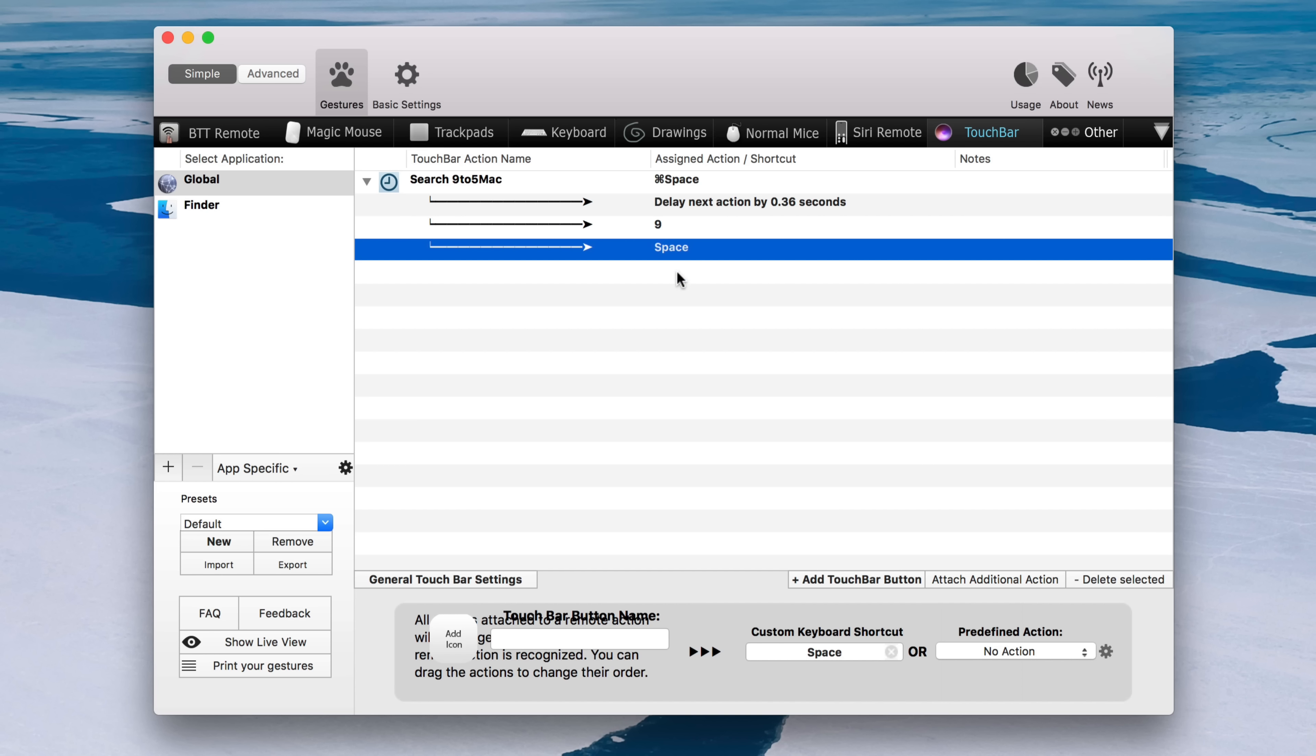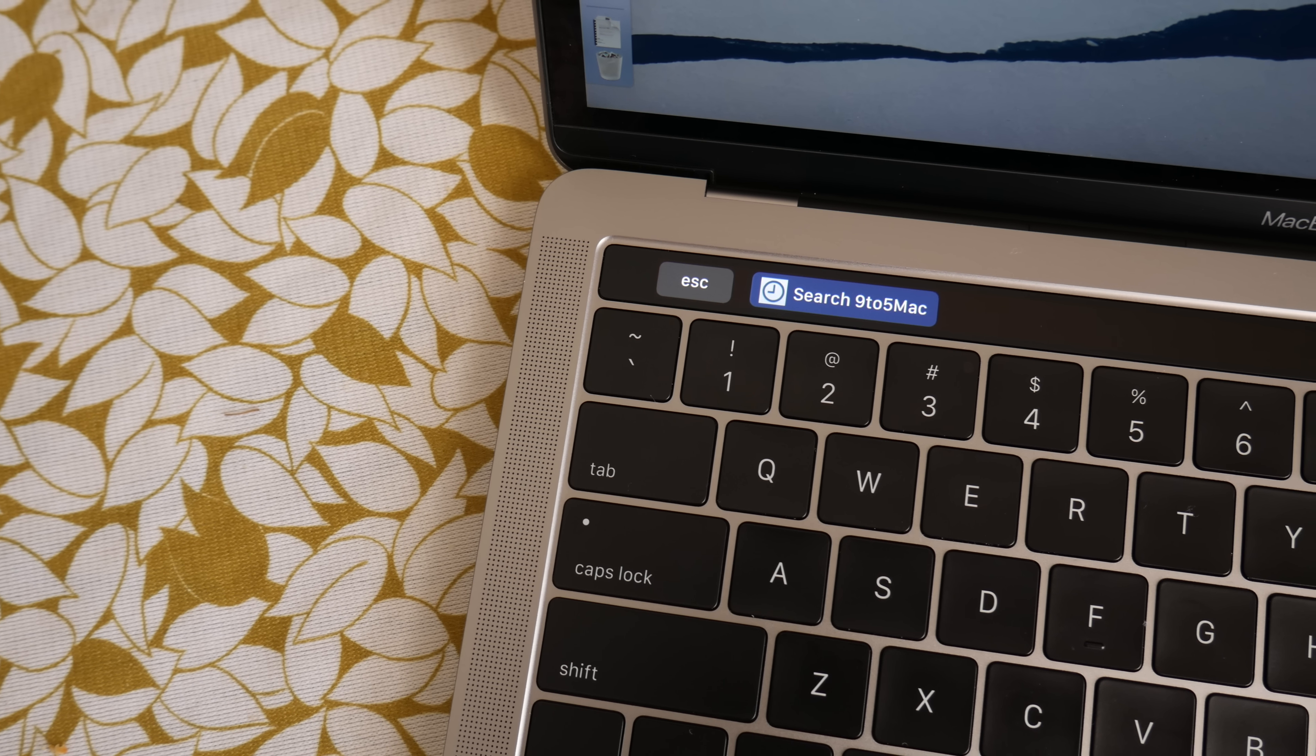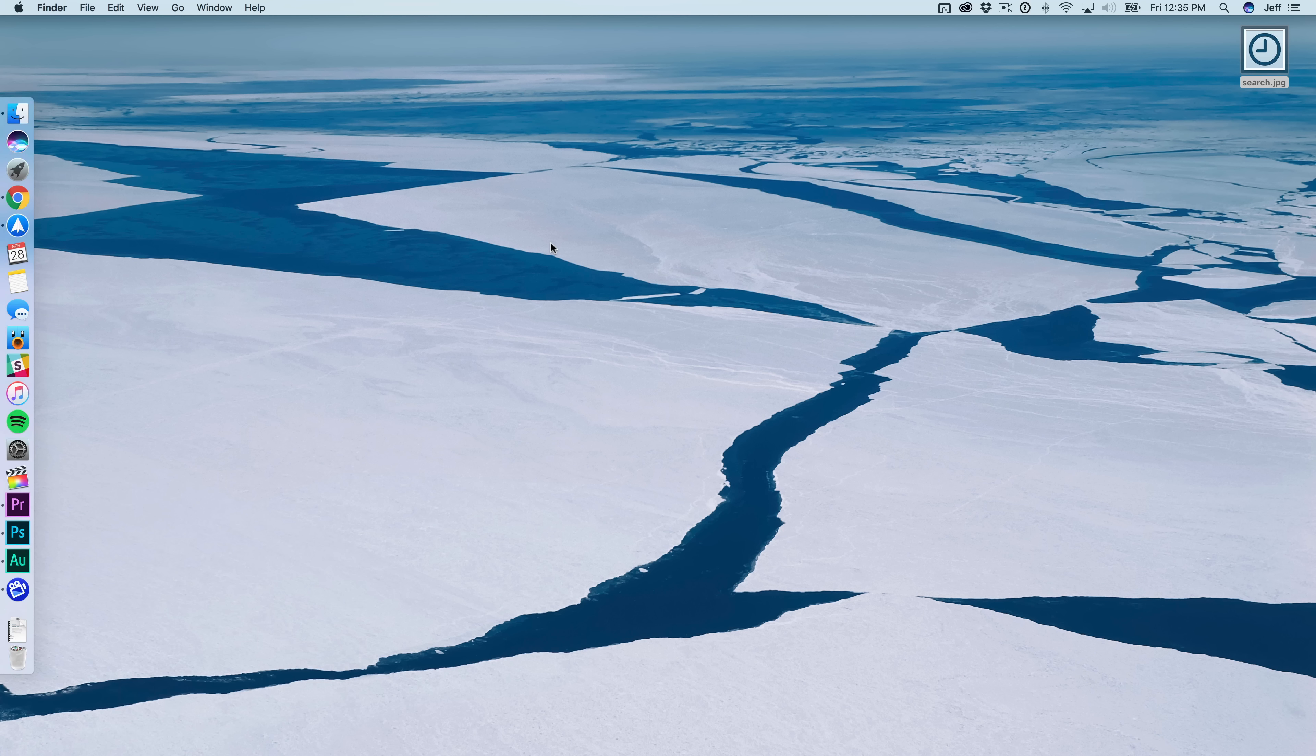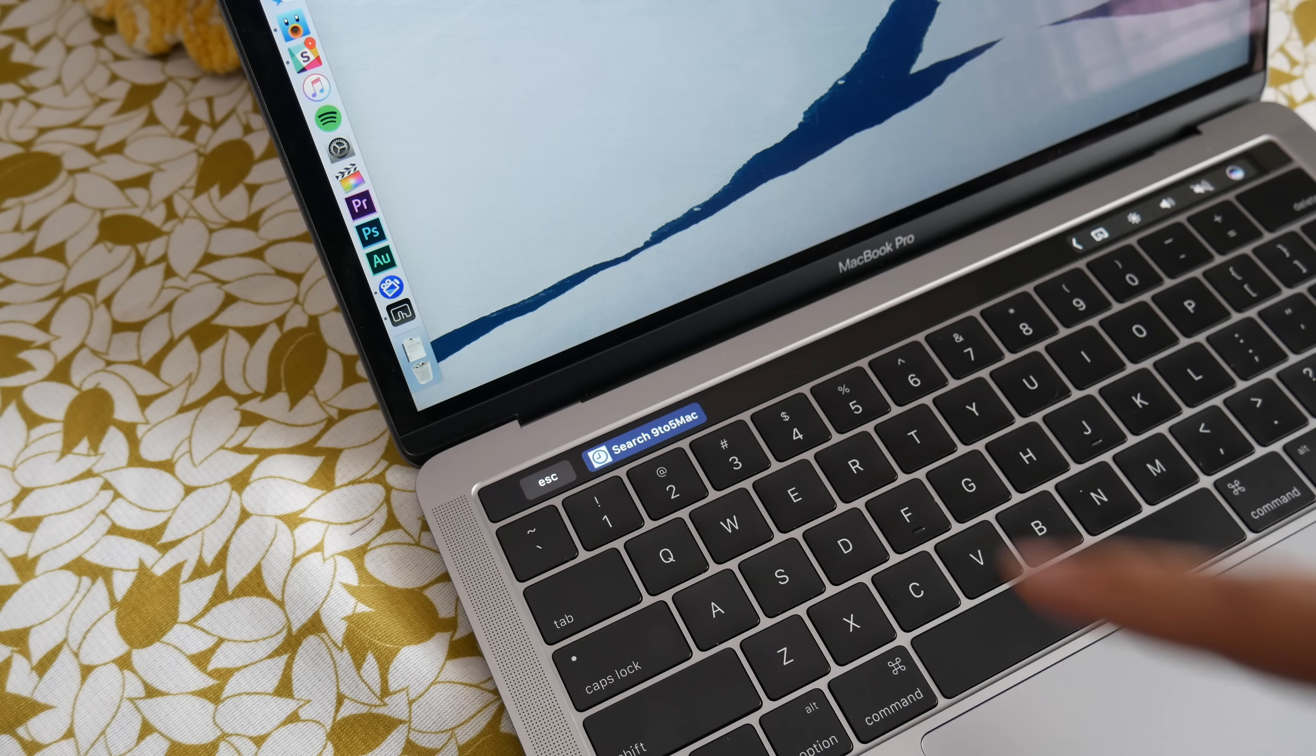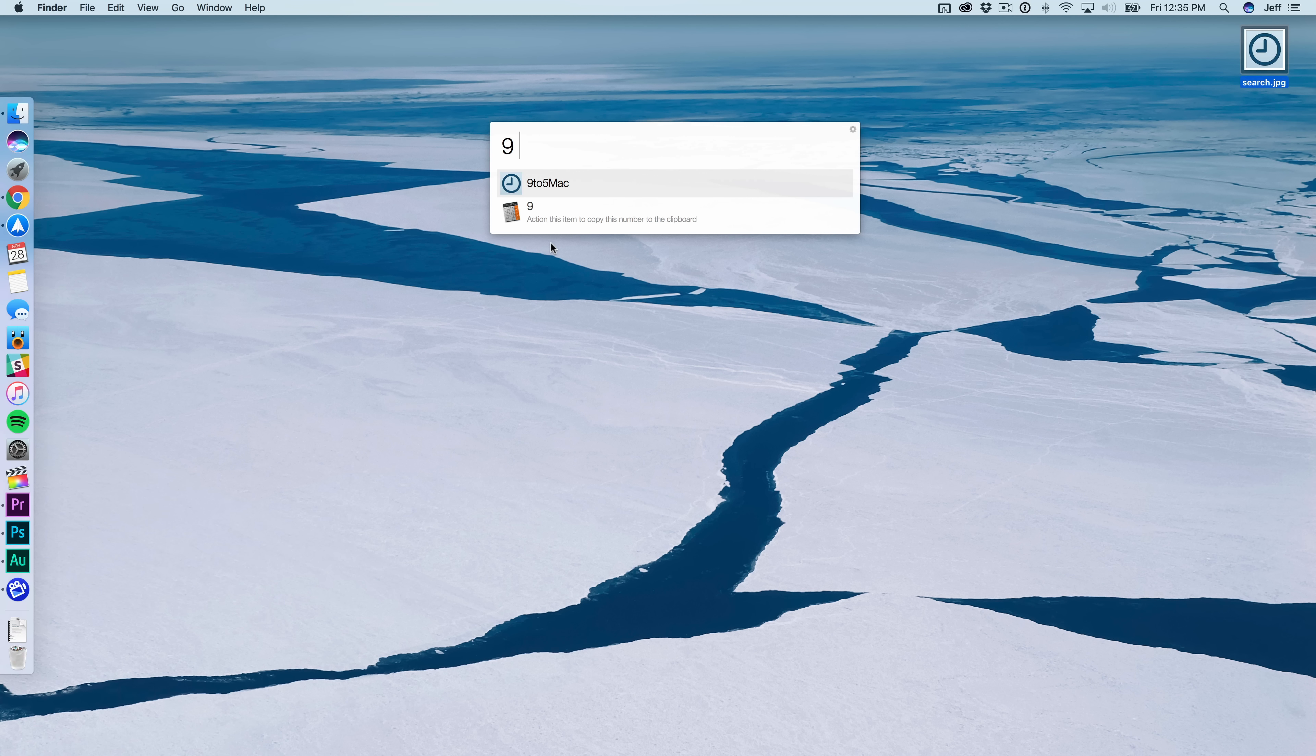So I've built a quick Alfred shortcut that will reside right in my MacBook Pro's touch bar. Let me show you how it works. So here it is, search nine to five Mac. So all I need to do is tap that button in the touch bar like this and bam, I'm ready to type my search term.